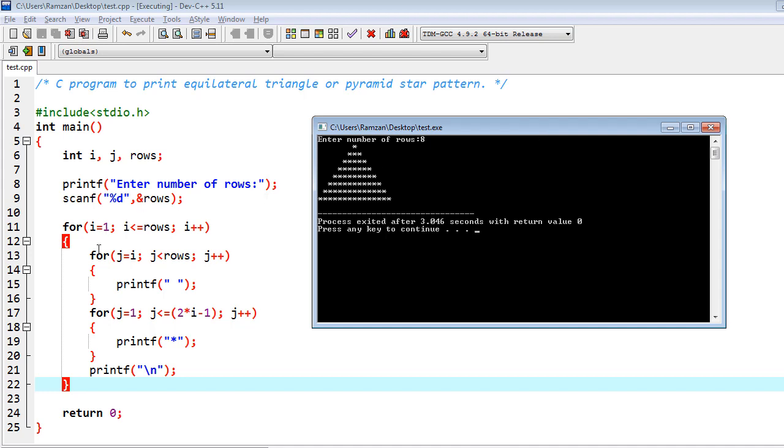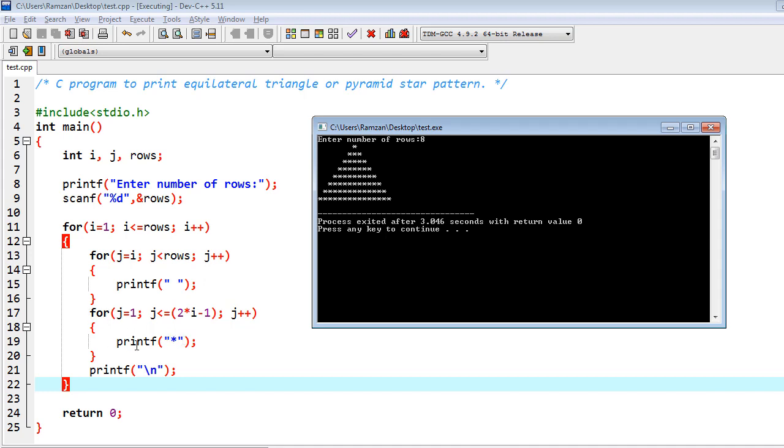That's why we have used rows as an input from the user. First loop is for counting the number of rows. Inside of it we have two more loops. First is for printing the spaces before printing the star.